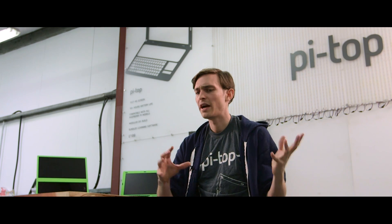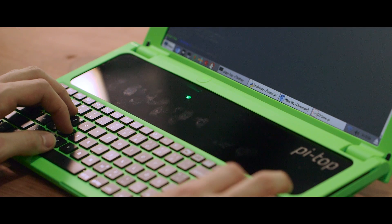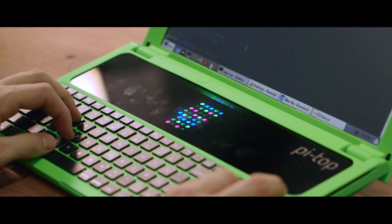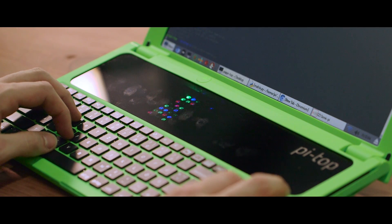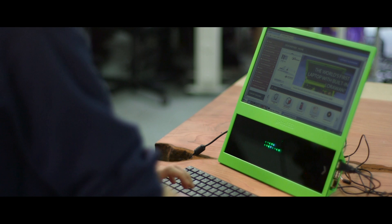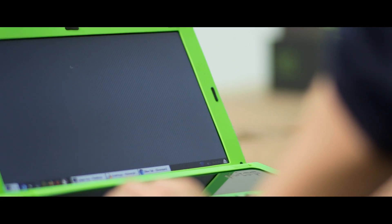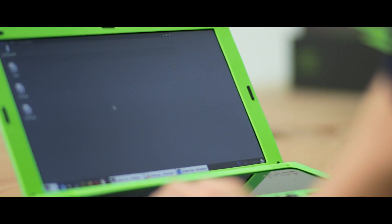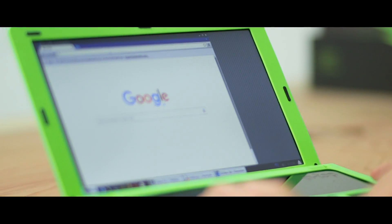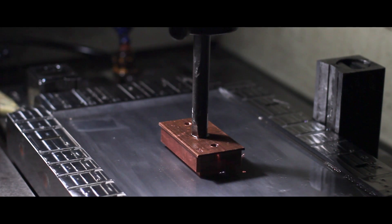With PyTOP, you can do all the maker-based STEM activities you do at home, but in the classroom. It also does everything a regular laptop does—you can go on the internet, watch YouTube videos, use Google Docs, and all of that.